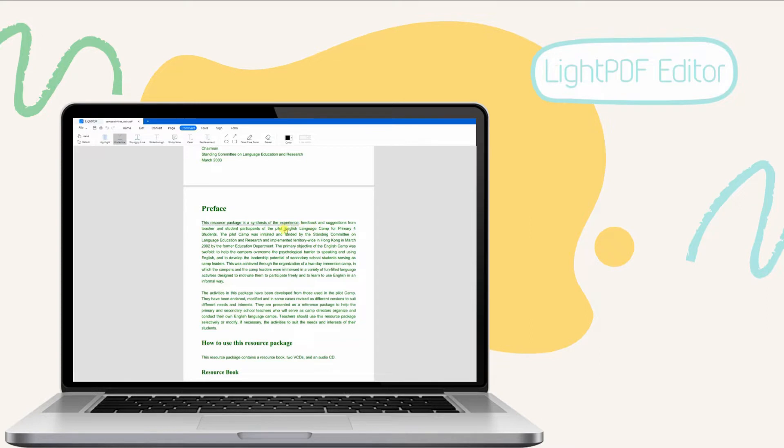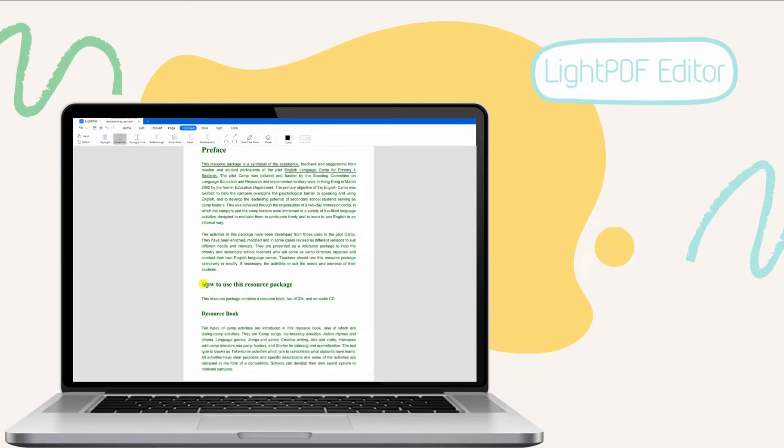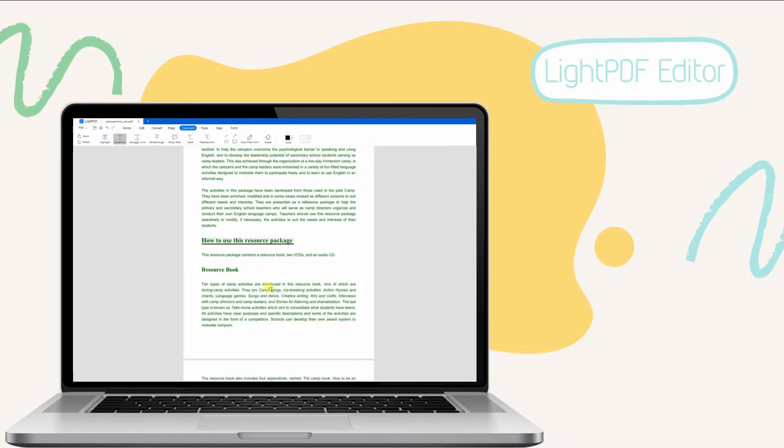Further, you can count on this user-oriented program to put annotations that include underlining PDFs. Use this feature now to absorb important information from your document easily.